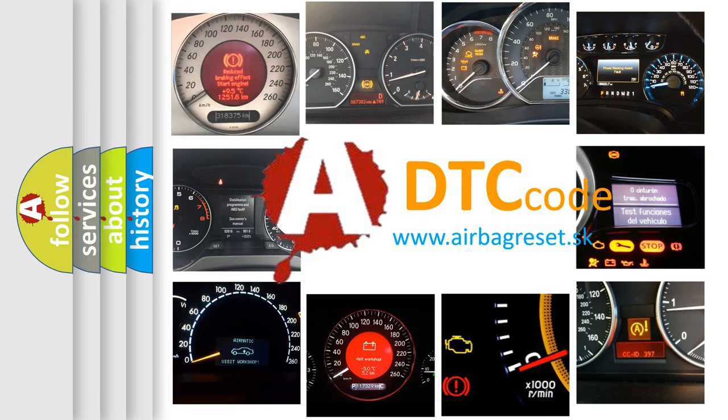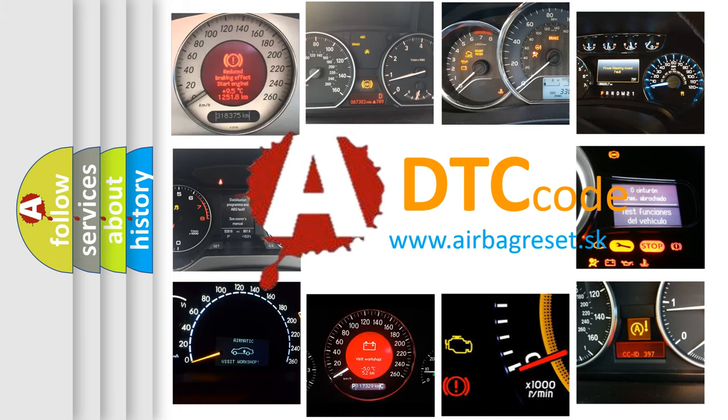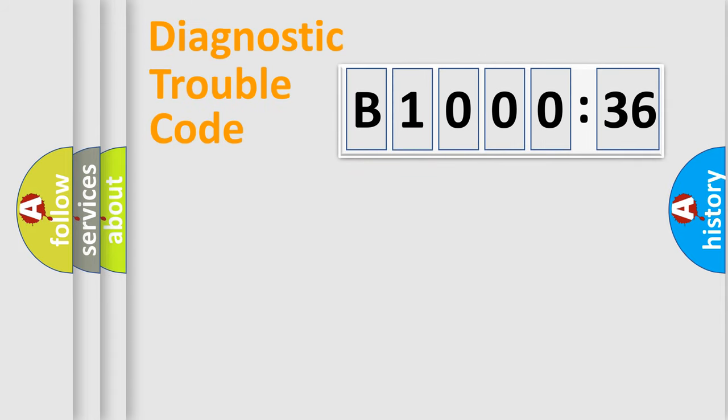What does B100036 mean, or how to correct this fault? Today we will find answers to these questions together. Let's do this.